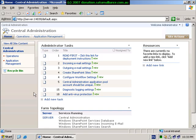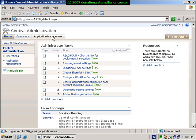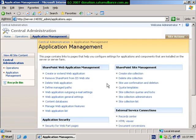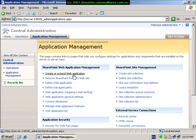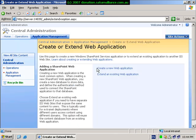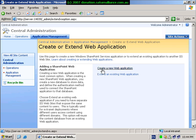Once the central administration website has launched, select application management from the tabs across the top. On the application management page, under SharePoint web application management, select the option to create or extend the web application. Now select the option to create a new web application.